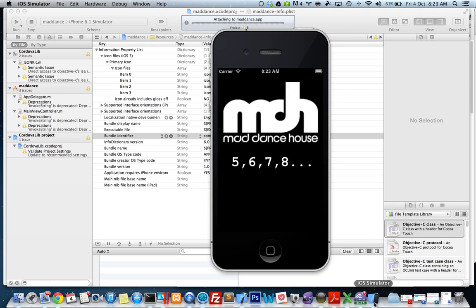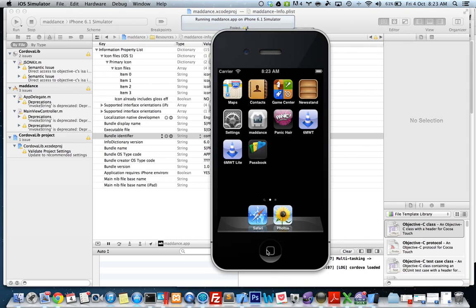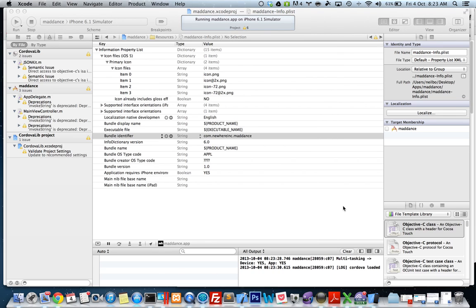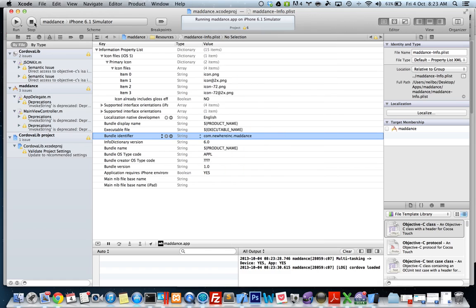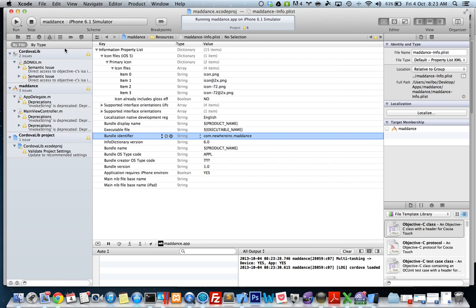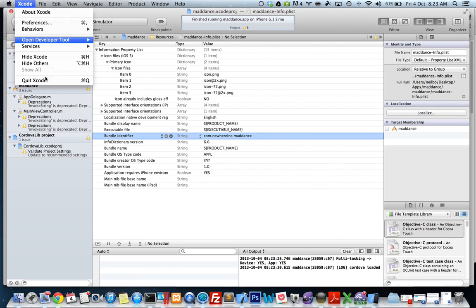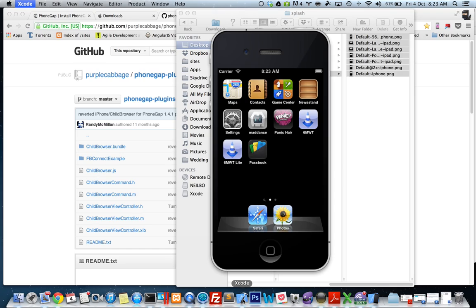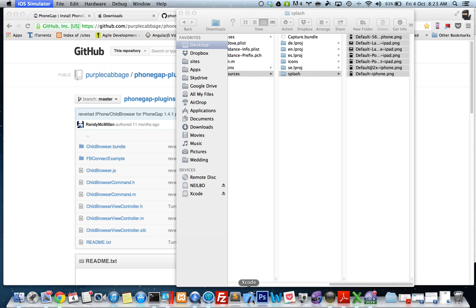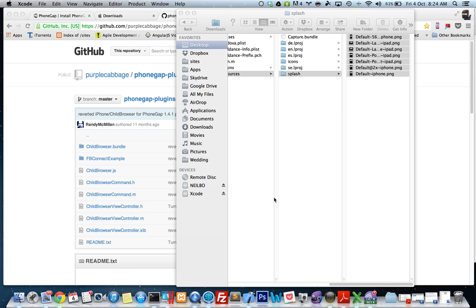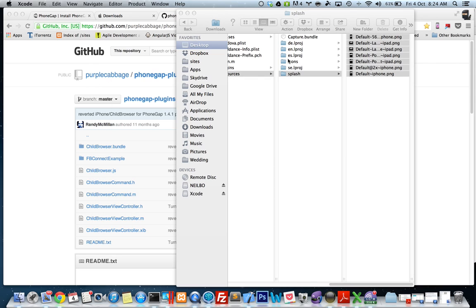Let's have a look, see if the icon's actually changed. No, alright, well it will work. I'll close it down. We'll close Xcode for the moment and the simulator as well, and we'll reopen it. Let's open up Maddance.